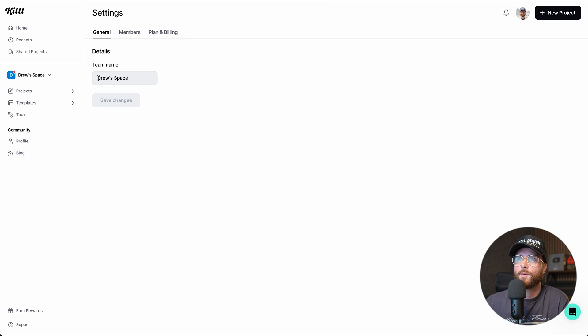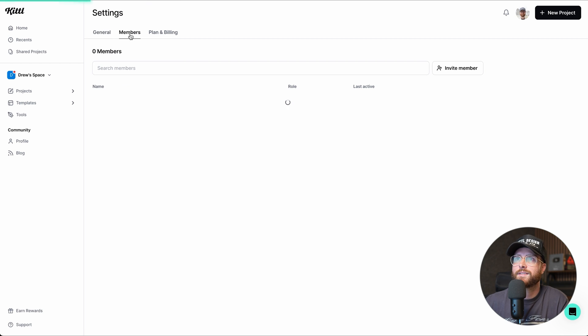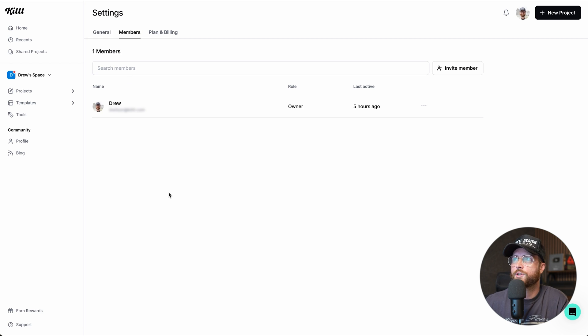I can see the members that are in my space, which currently is just me. I don't really need any other members in my space because what I could also do is simply just invite members to a specific project. So I don't necessarily have to invite anyone to my entire team, which I'll talk about later.